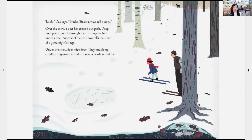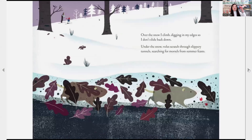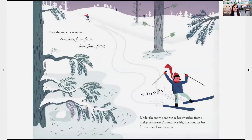Look, Dad says. Tracks. Tracks always tell a story. Over the snow, a deer has crossed our path. Deep hoof prints punch through the crust, up the hill, and under a tree. An oval of melted snow tells the story of a good night's sleep. Under the snow, deer mice doze — they huddle up, cuddle up against the cold in a nest of feathers and fur. Over the snow I climb, digging in my edges so I don't slide back down. Under the snow, voles scratch through slippery tunnels, searching for morsels from summer feasts. Over the snow I swoosh — down, down, faster, faster.